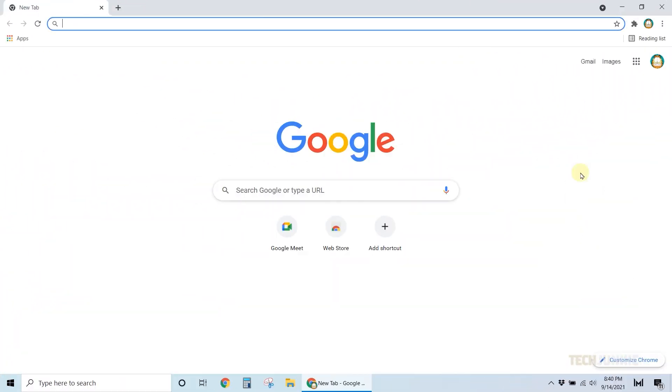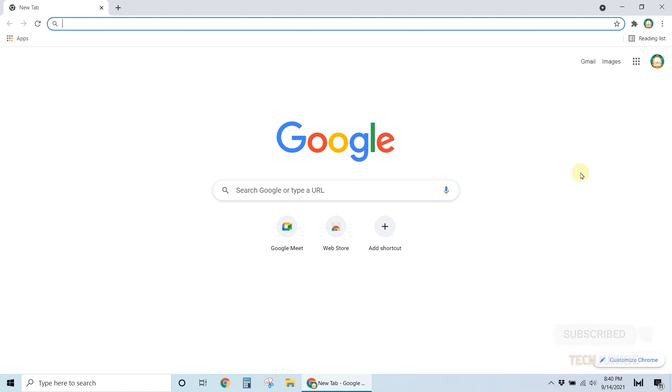To start, fire up your browser, sign into your Google account if you aren't already signed in, and open Google Drive.